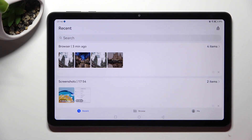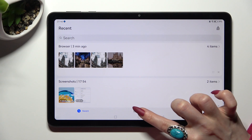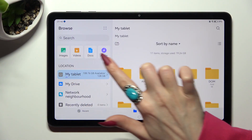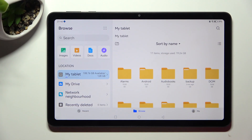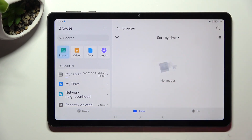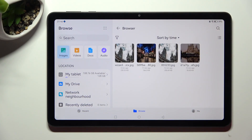Now select Browse at the bottom in the middle. Then click on one of those categories. For example, I want to access all my downloaded images. Just click on one of those sections. If you want to see all images downloaded from your browser, just click on Browser, and open the chosen one by tapping on it.